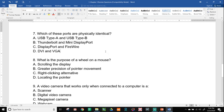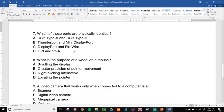Number eight, what is the purpose of a wheel on a mouse? Scrolling the display, greater precision of pointer movement, right-clicking alternative, or locating the pointer. I guess we didn't talk about this specifically, but if you didn't know, there's a little wheel typically between the left and the right click on a mouse. And that will help you to be able to scroll up or scroll down on a long web page or a long document. So it is for scrolling the display.